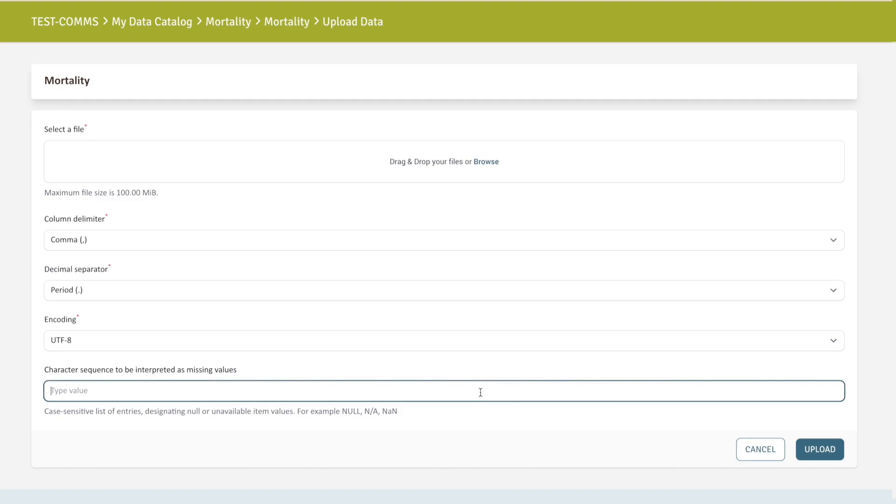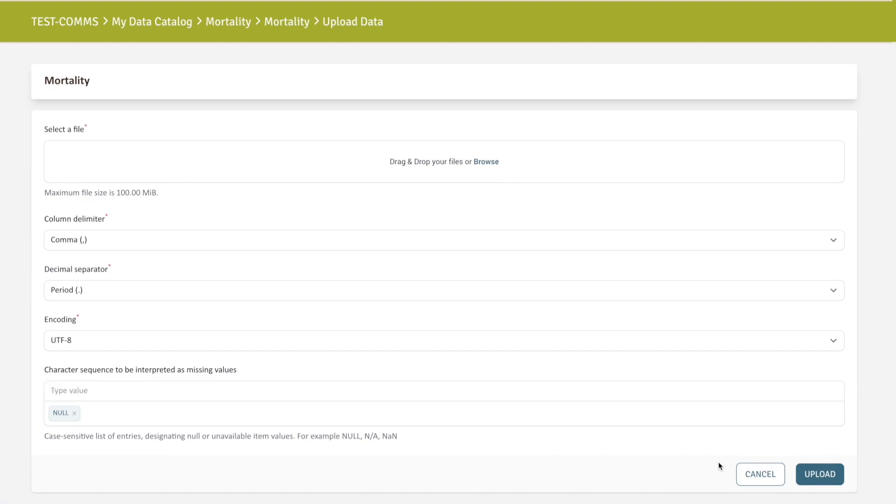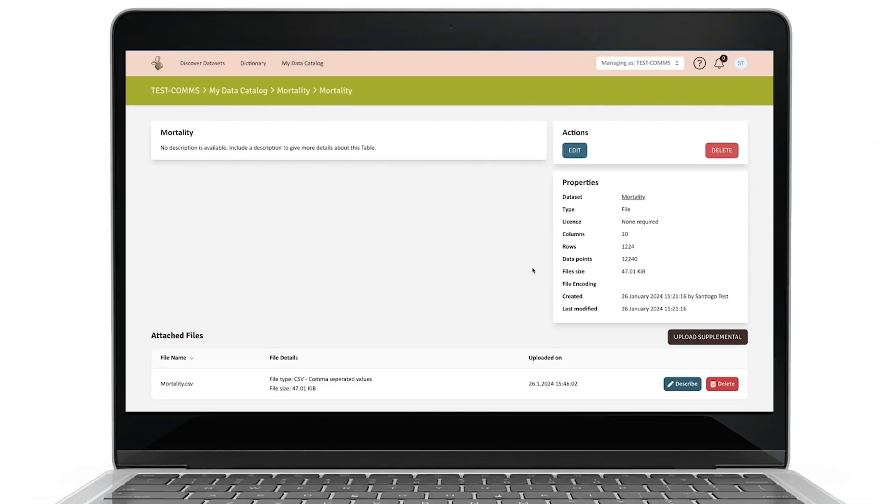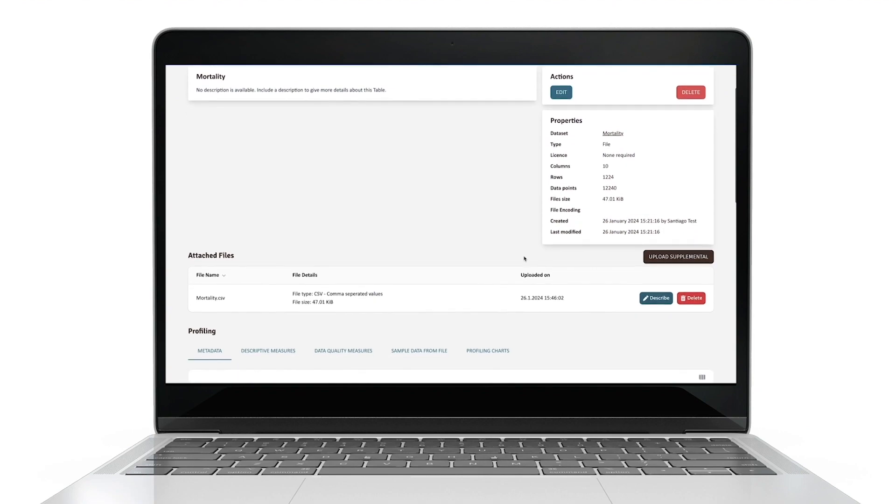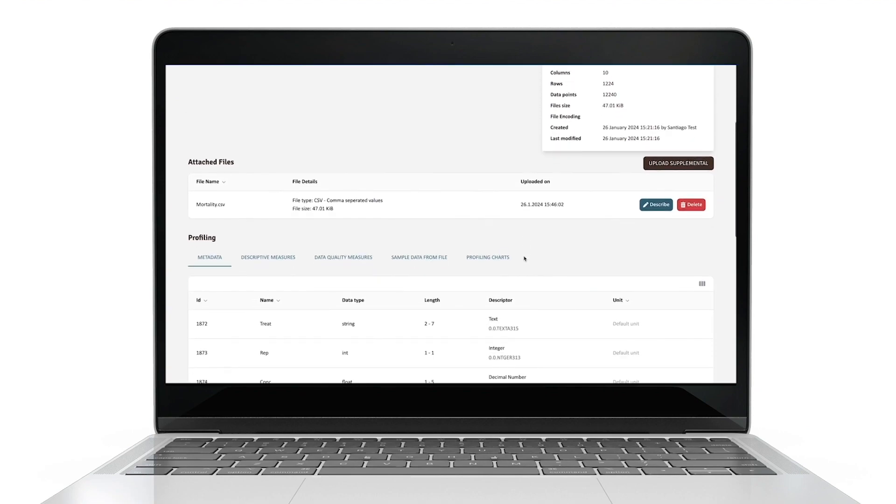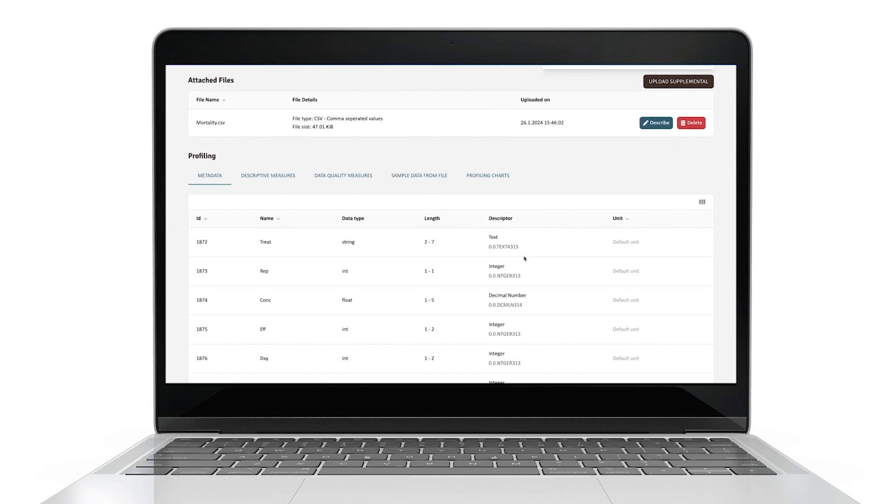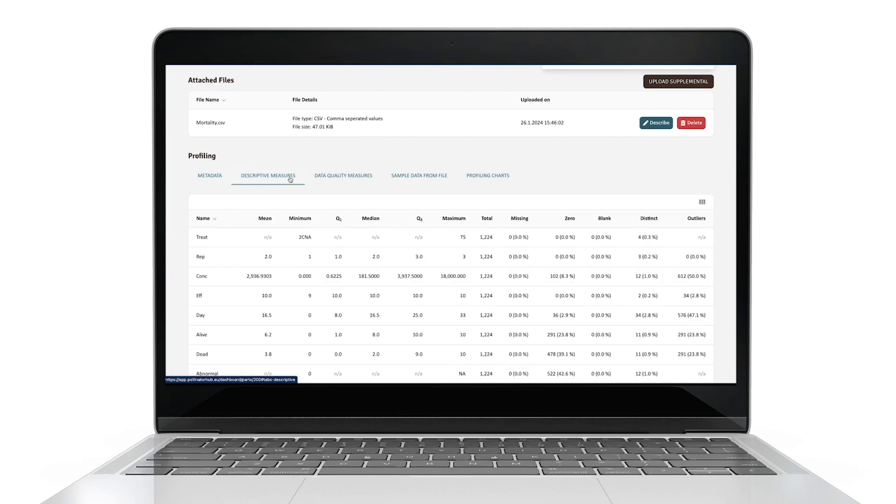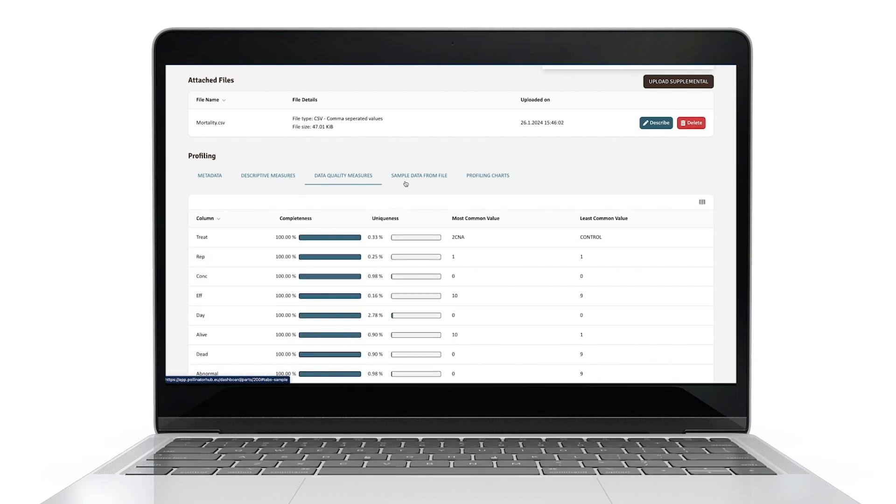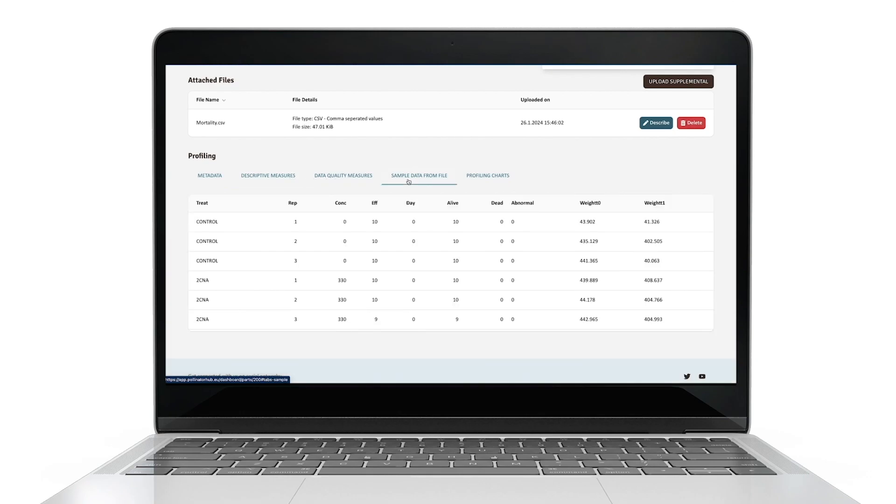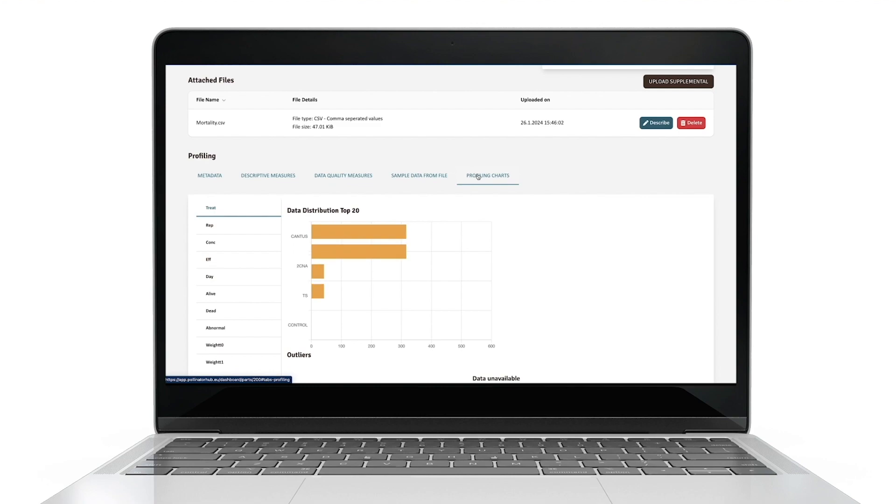Some common examples include null, n slash a, or nan. Finally, click Upload. You can now check that the data has been successfully uploaded and integrated into the platform. Toggle between metadata, descriptive measures, data quality measures, and the other tabs to verify that the data has been adequately uploaded.